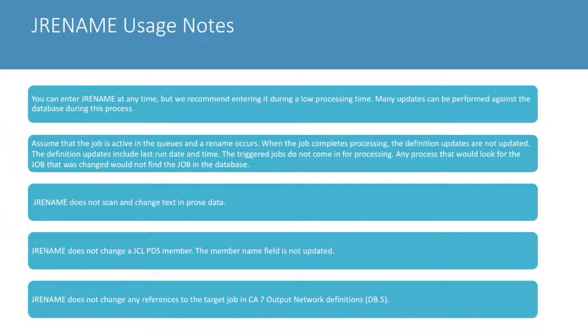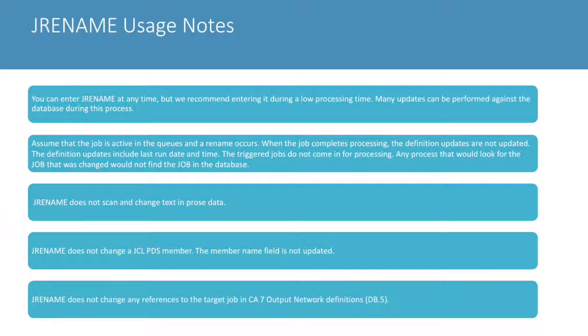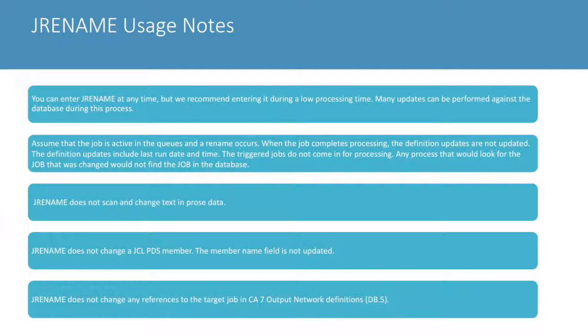When using job rename for a large number of jobs, we recommend entering it during a low processing time because of the number of updates that can occur within the database.